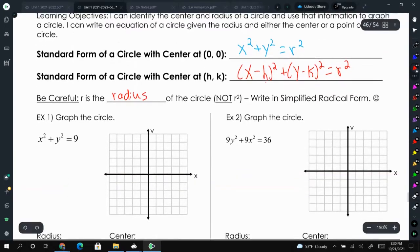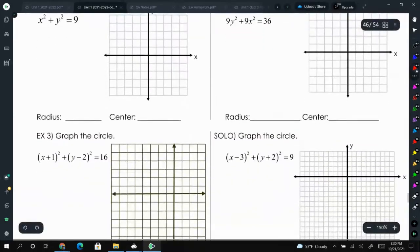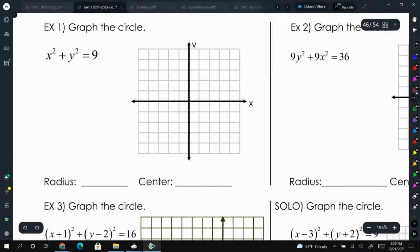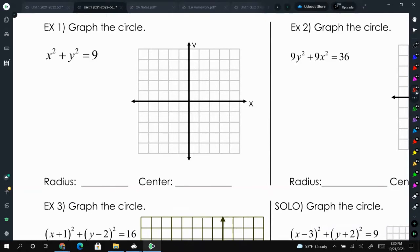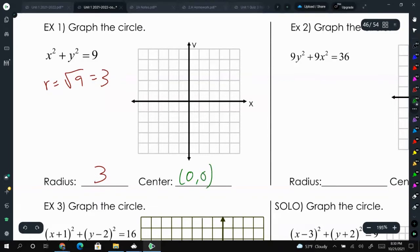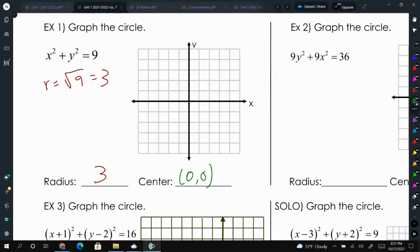Let's graph some circles to help us know where we're going. For this circle, we have x squared plus y squared equals 9. We need to take the square root of 9, which is 3, and that's the radius. Our center is going to be at (0, 0) because we don't have any parentheses with x minus or plus h, or y minus or plus k.